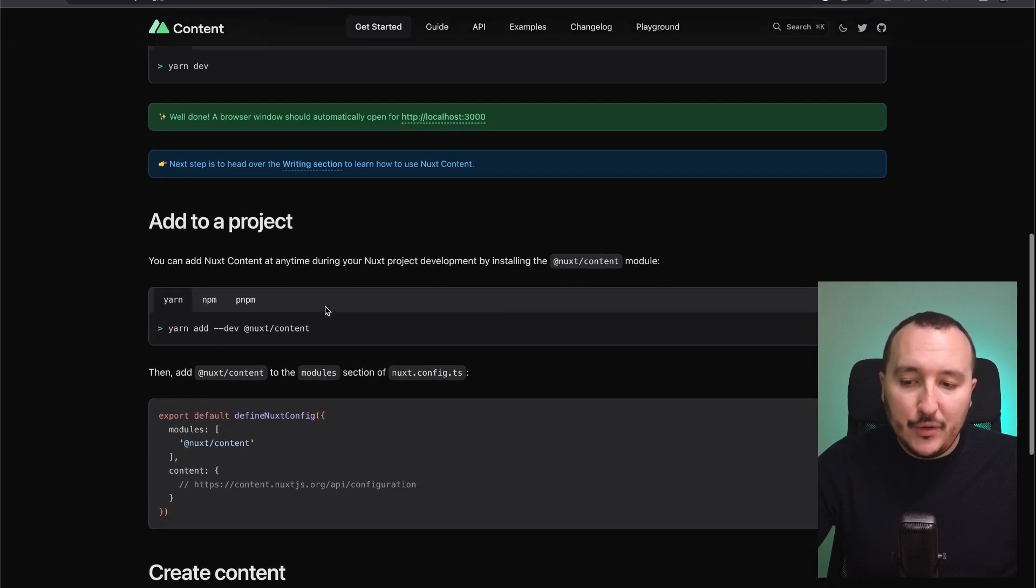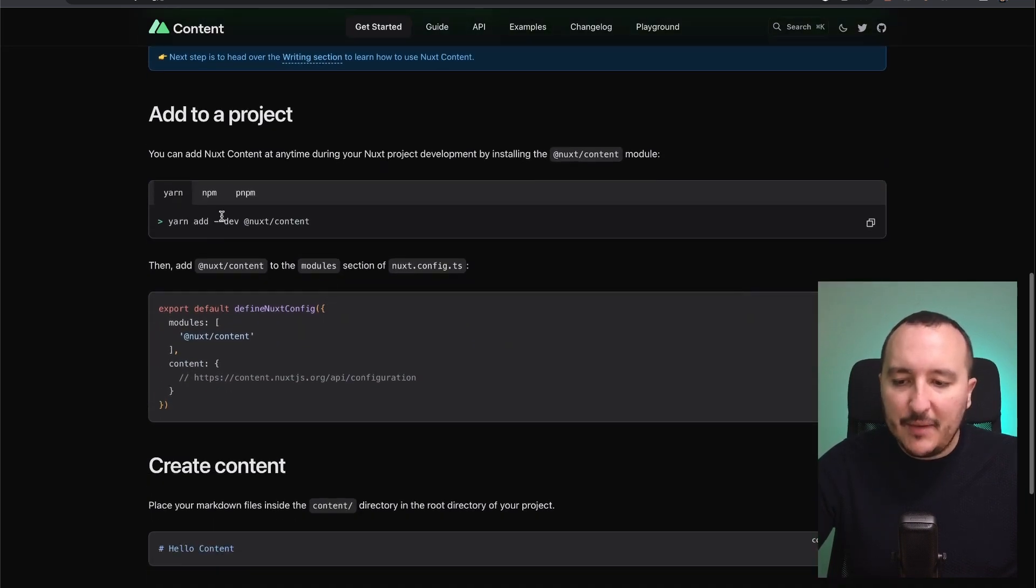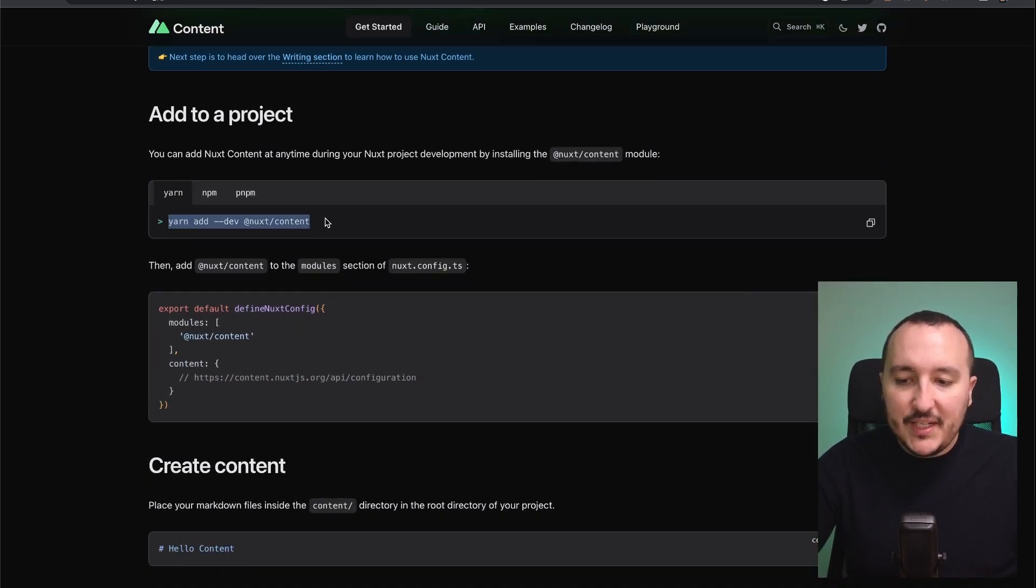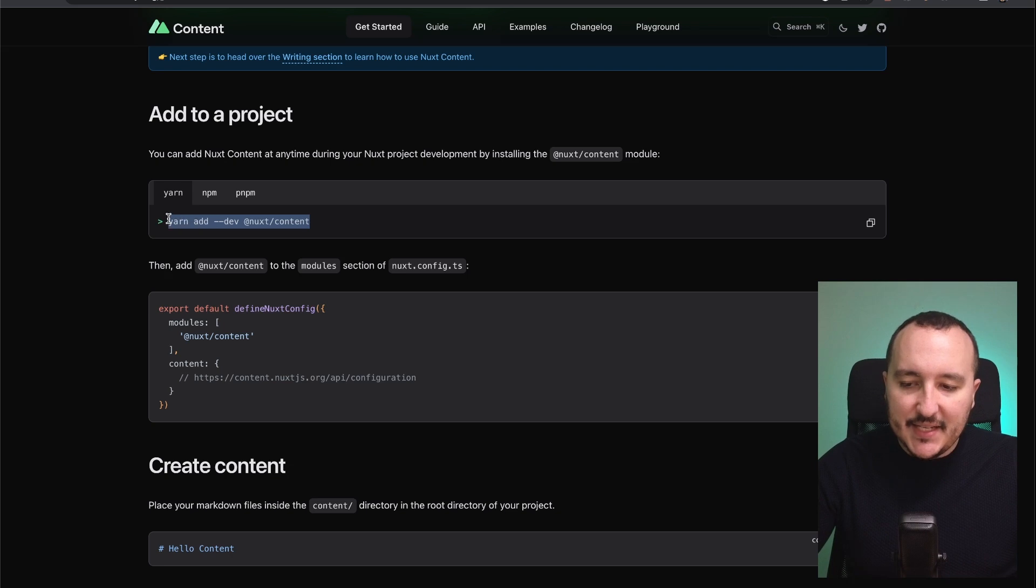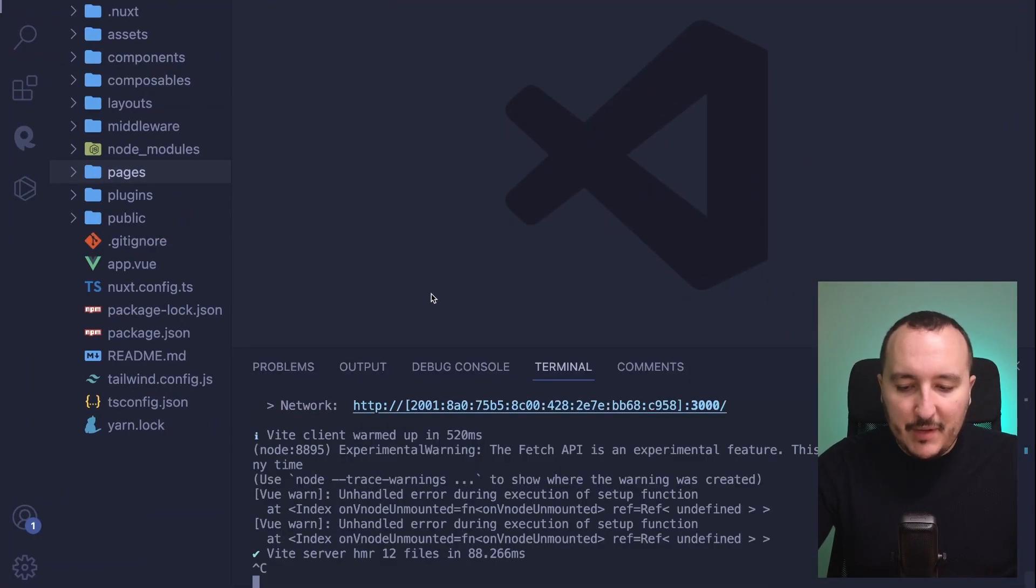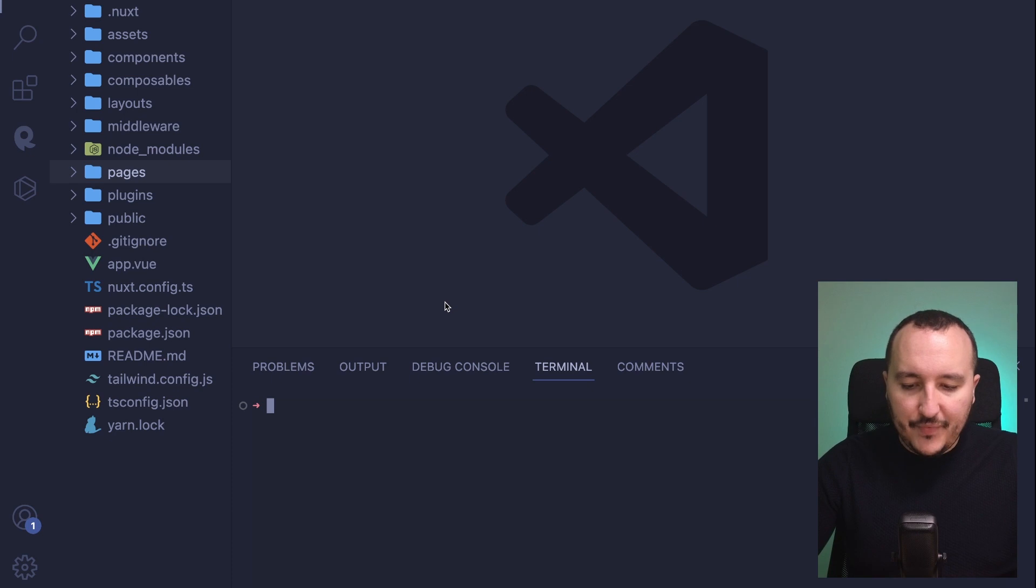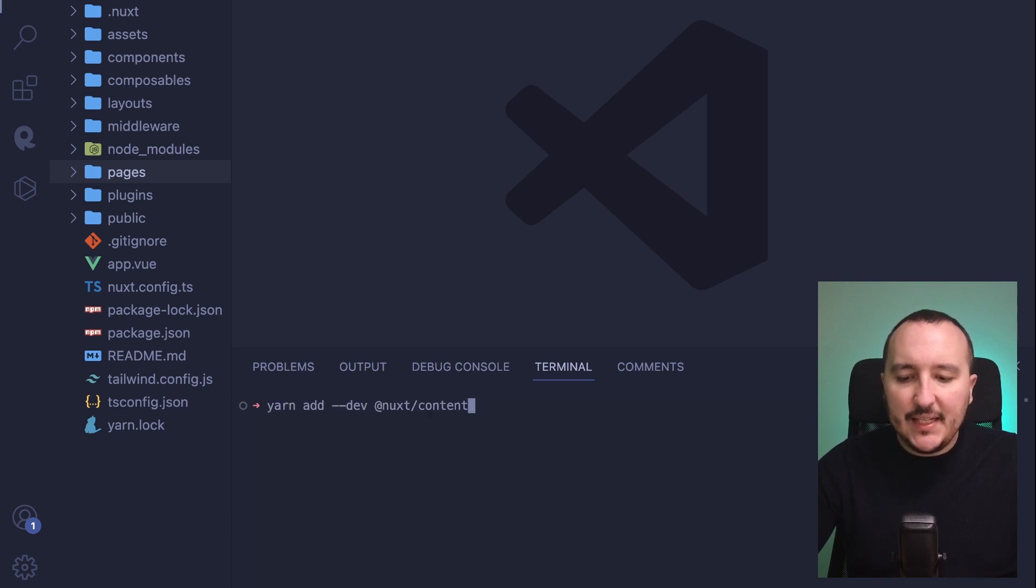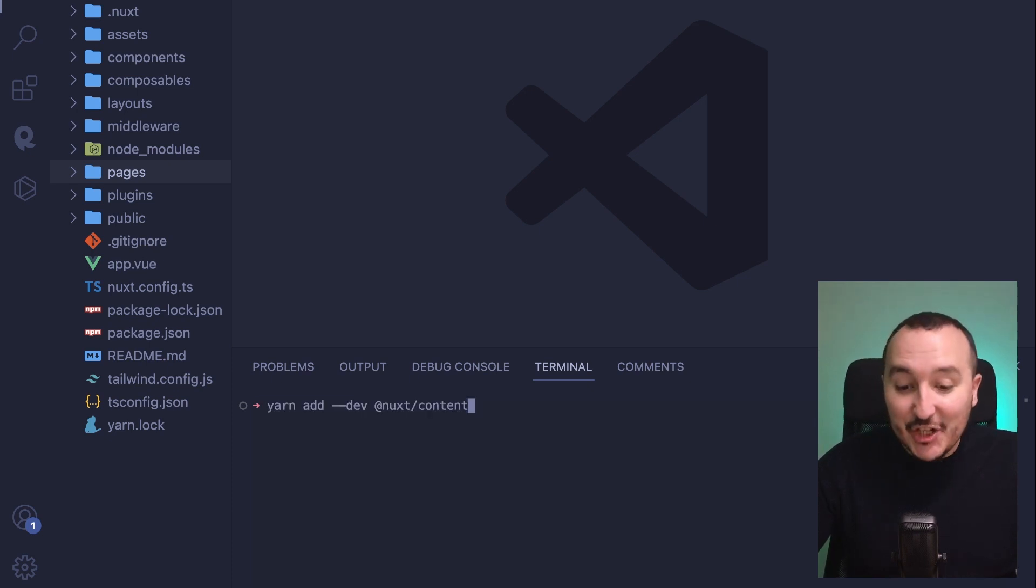I'm going to click on Get Started for Nuxt Content. I don't get a new project; I want to add it to my existing project. What I need to do is add this module by stopping my server and typing: yarn add --dev @nuxt/content.